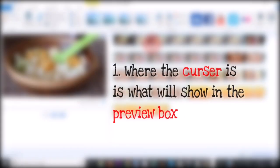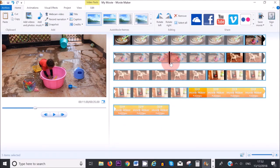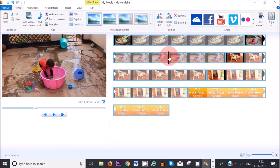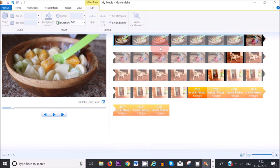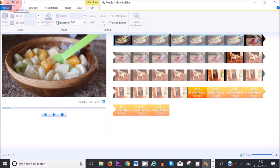There are some things I want to mention before we get started with the editing. Wherever you place your cursor is what will show in the preview box. Anytime you want to edit a picture you need to make sure that the blue outline is around that picture — if it's not, that means you're not editing that picture. If you make a mistake, all you need to do is press Ctrl+Z on your keyboard, or press the undo button at the top, and that will take you back one step.